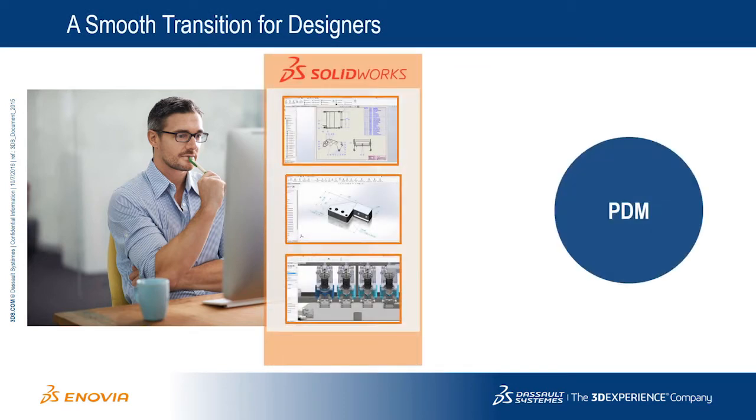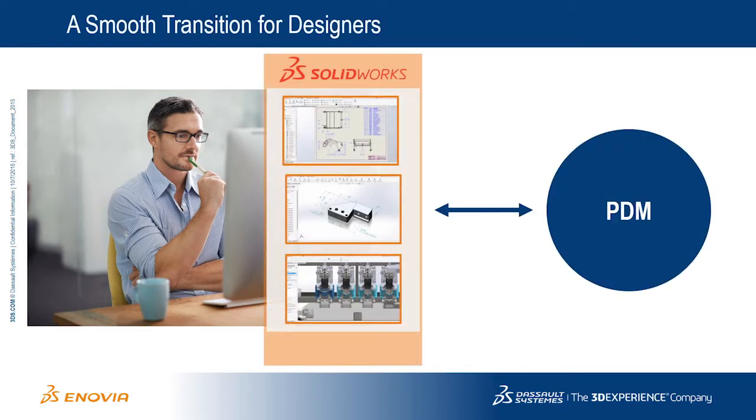For most companies adopting a PLM system, design teams must change how they manage CAD data and other information to adapt to new business processes. However,